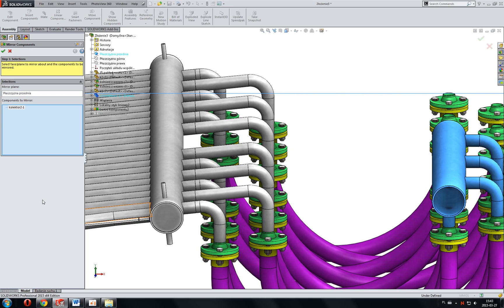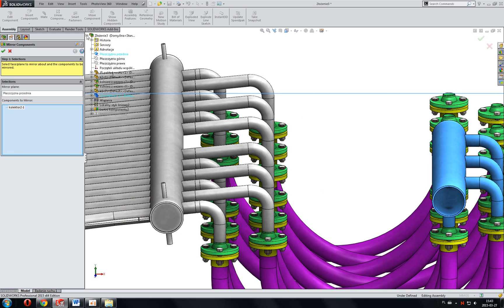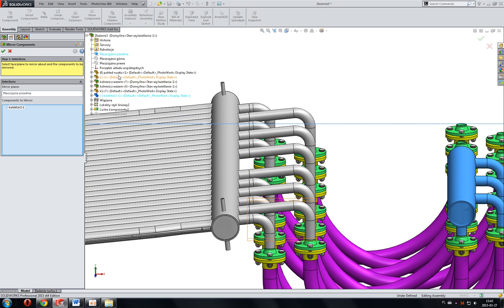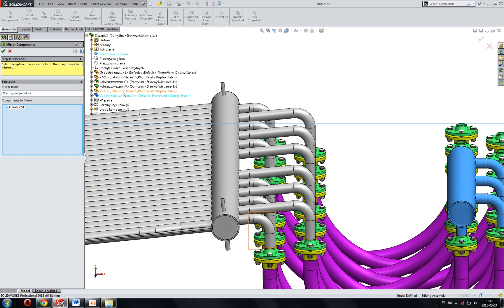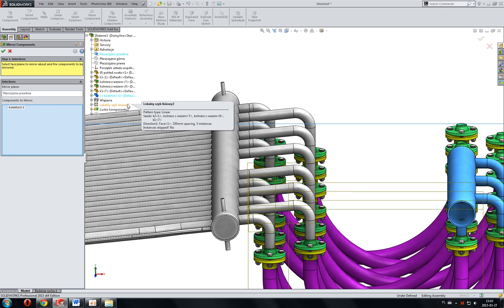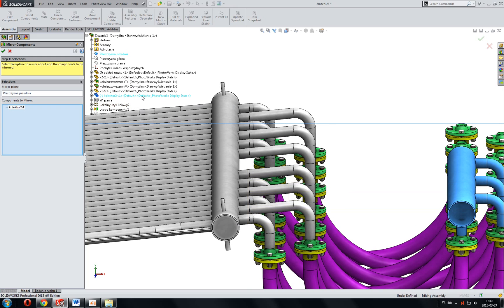Hello. Today is a very short tutorial about how to make this flyout feature manager tree not transparent. As you can see in my case, this tree is not so good visible.